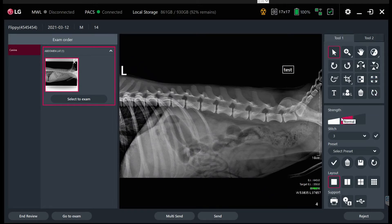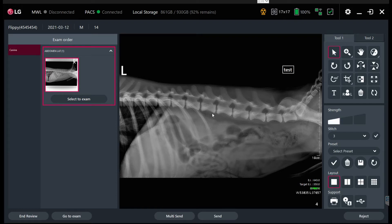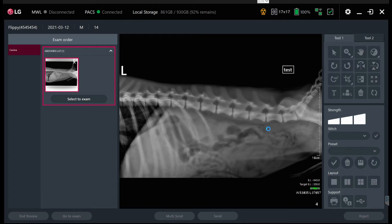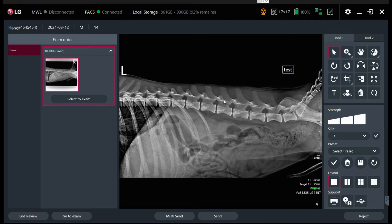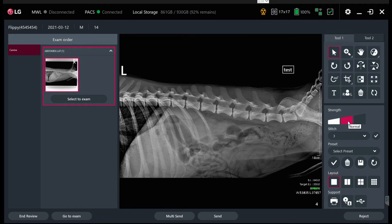We can also do on-the-fly image processing. Everything is processed in what we call a normal algorithm. If we wanted to see this a little softer, we could click on this and it shows it with a softer algorithm. If we want to hit it a little harder, we can process it harder — you'll see finer detail, a lot more edges, and it's a higher resolution look. Normal is the default, so you can do this on the fly without getting into the image processing and playing with the levels.